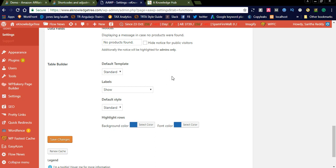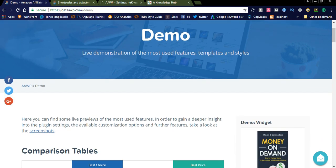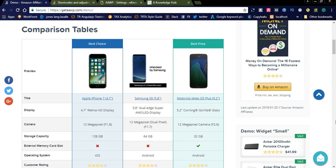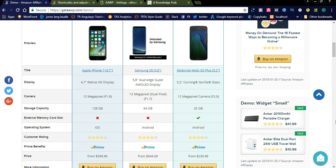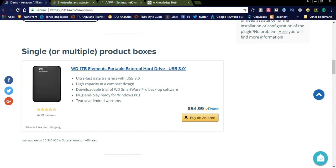Here you can see the demo section on the main AAWP website. You can see the comparison table demo — it looks very nice. Here it shows single or multiple products. If you want to display a single product, you can enter the product details in the backend and it will be fetched. If you have any doubts, please watch the previous video once about how products are fetched from Amazon using the Amazon API.